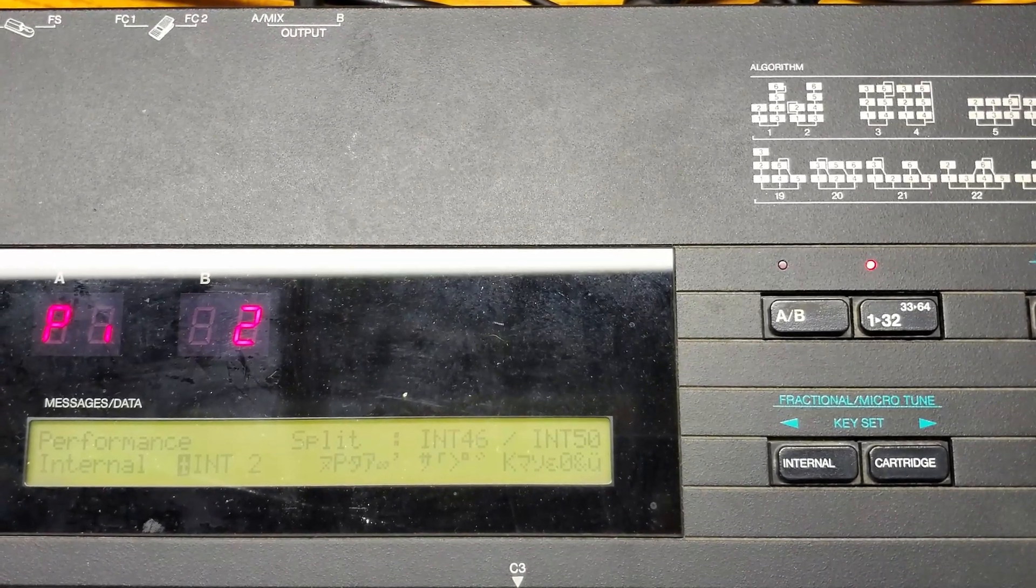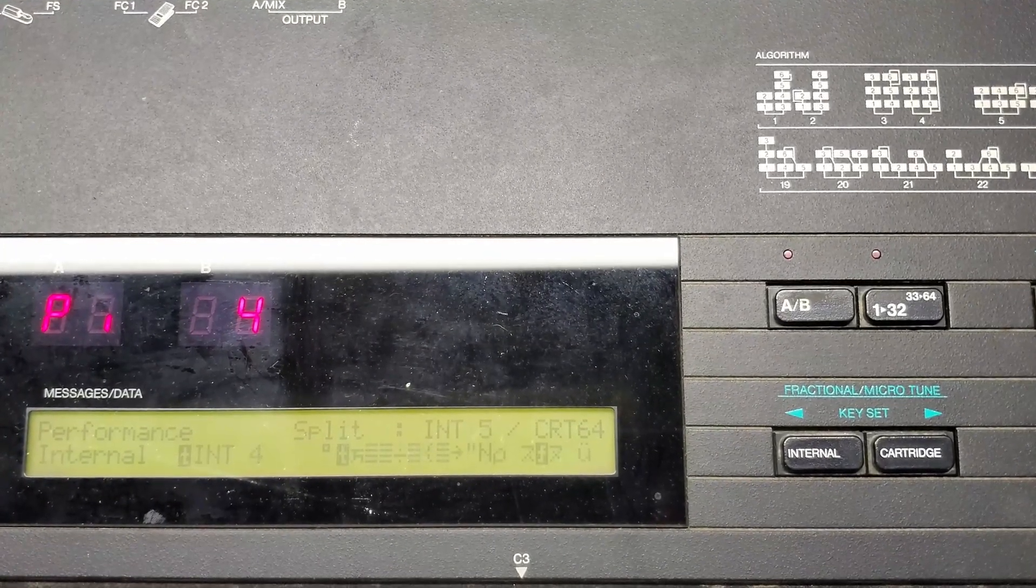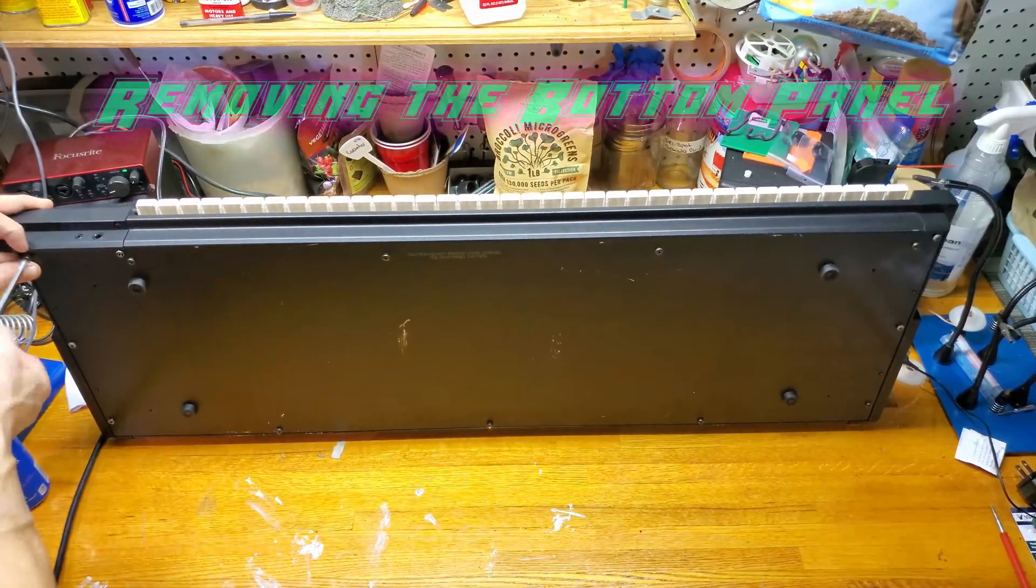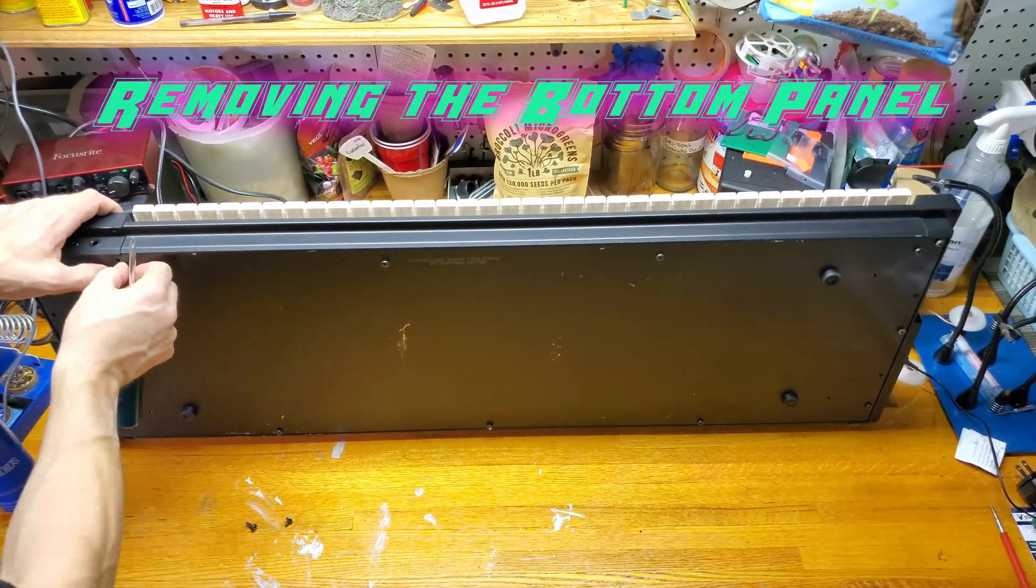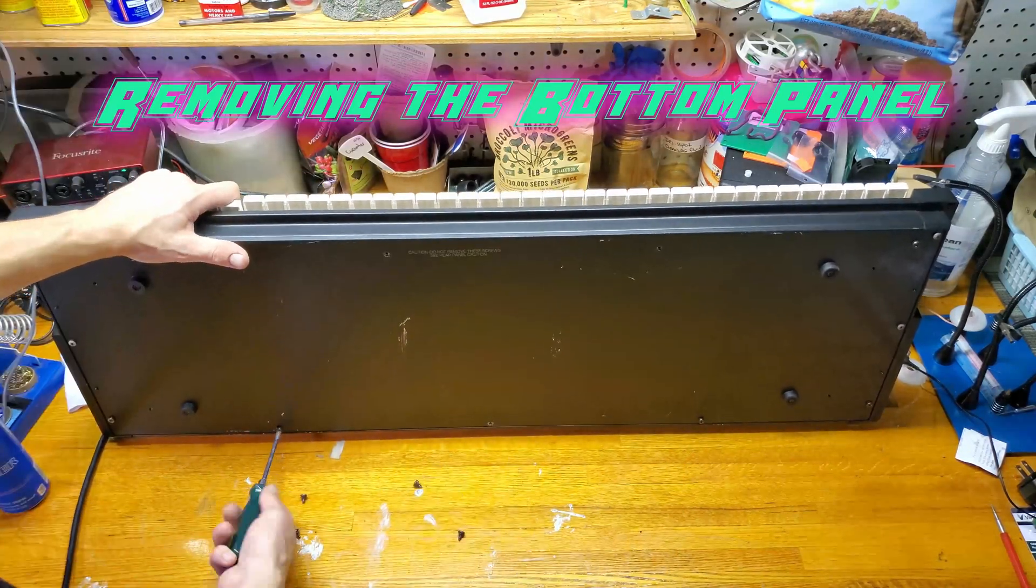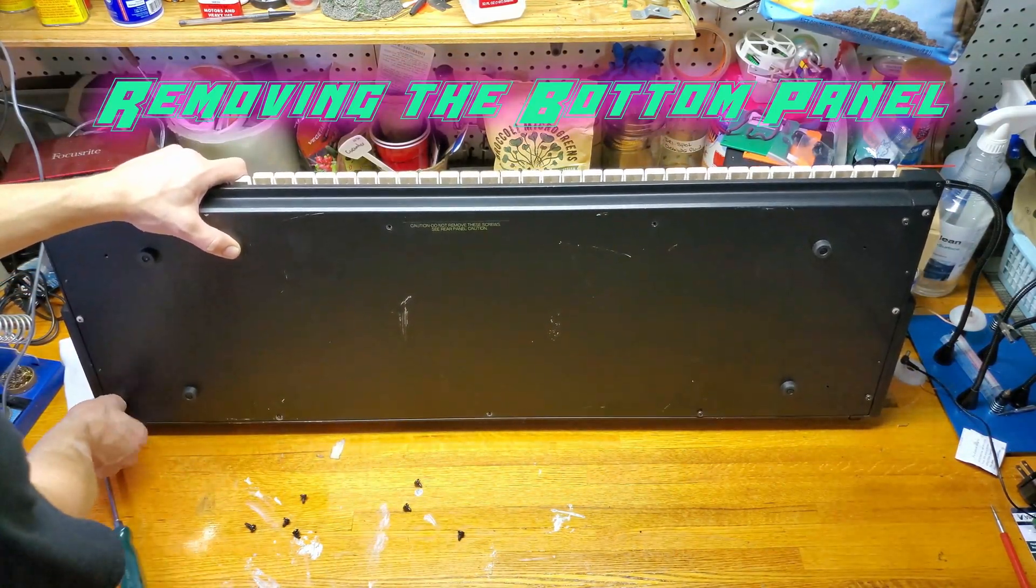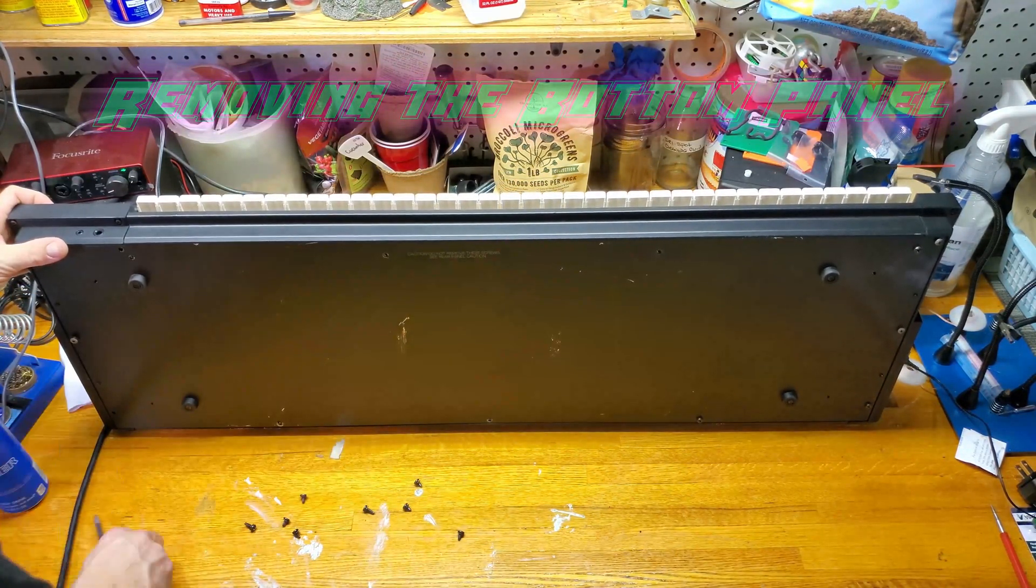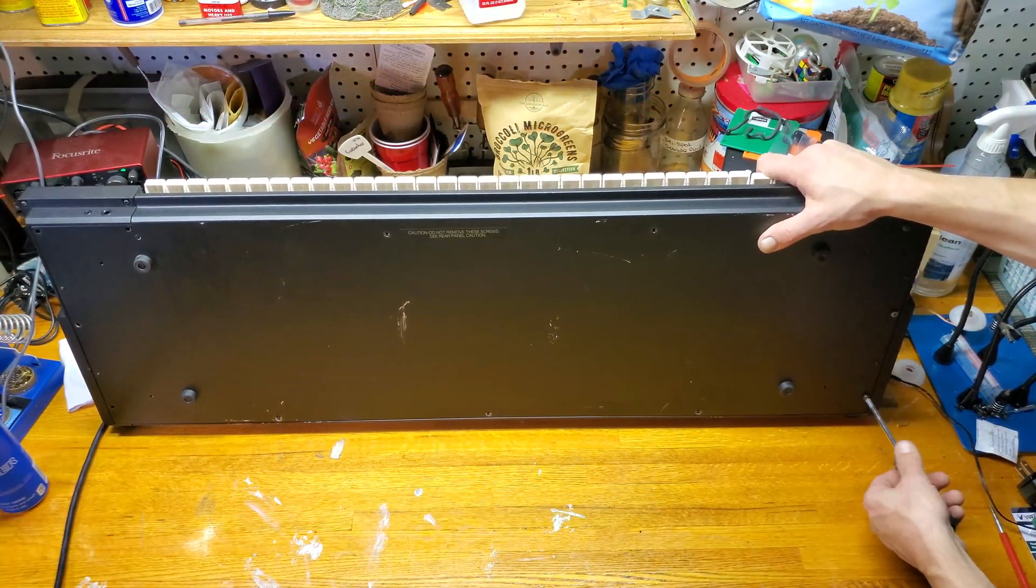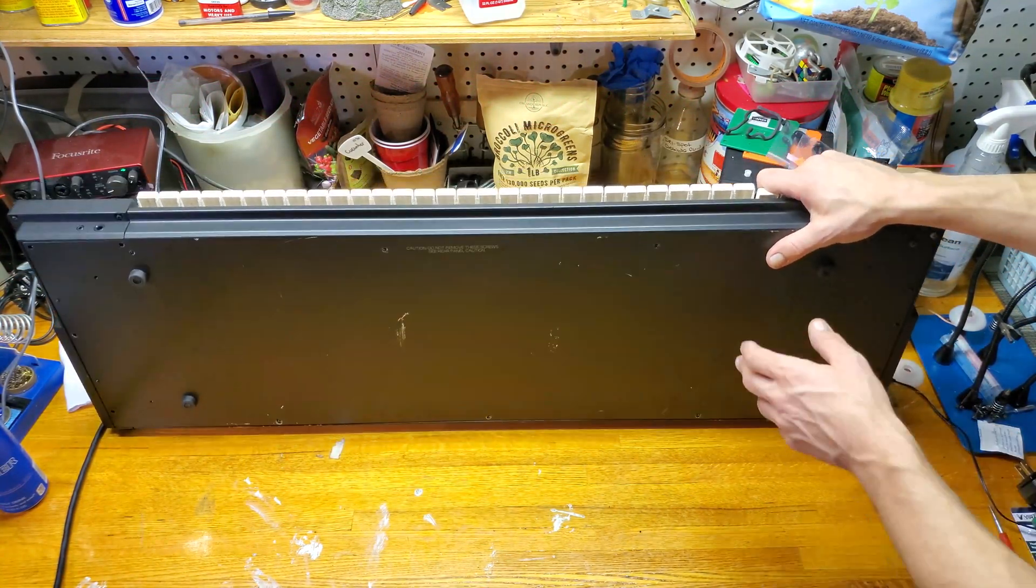All right, to get inside we need to remove a couple screws from the bottom panel. There are a few different ones but thankfully the service manual tells us which ones go where. With that being said, I'm not going to care to separate them at the moment so I can keep them all in one place for the time being.